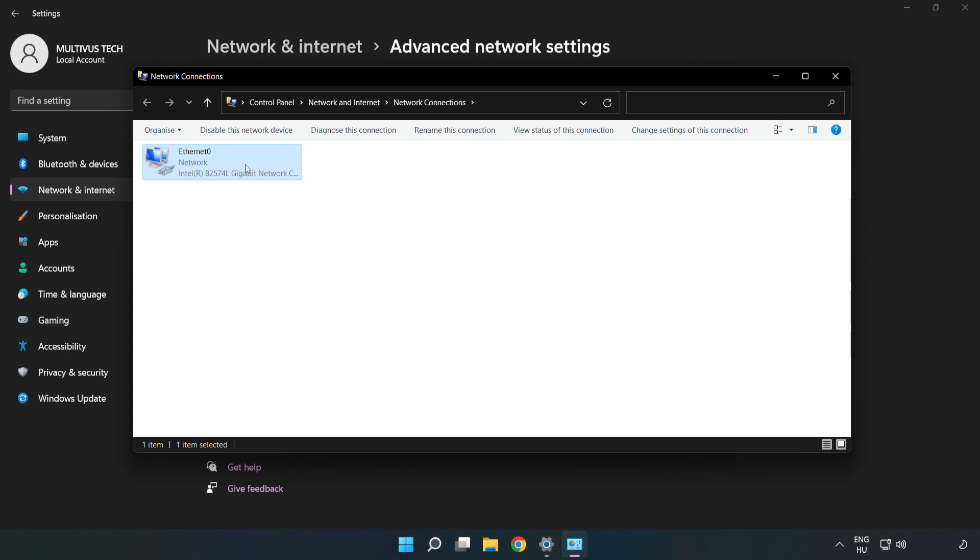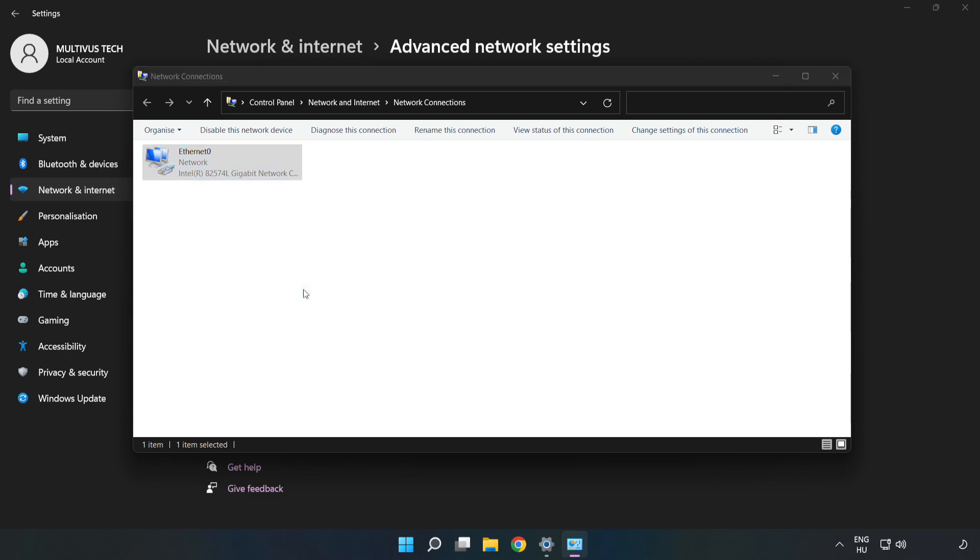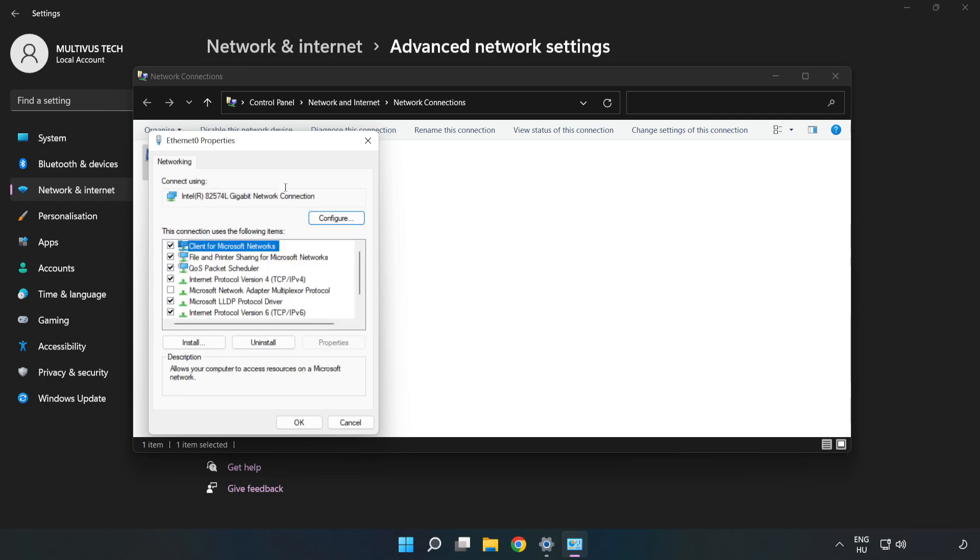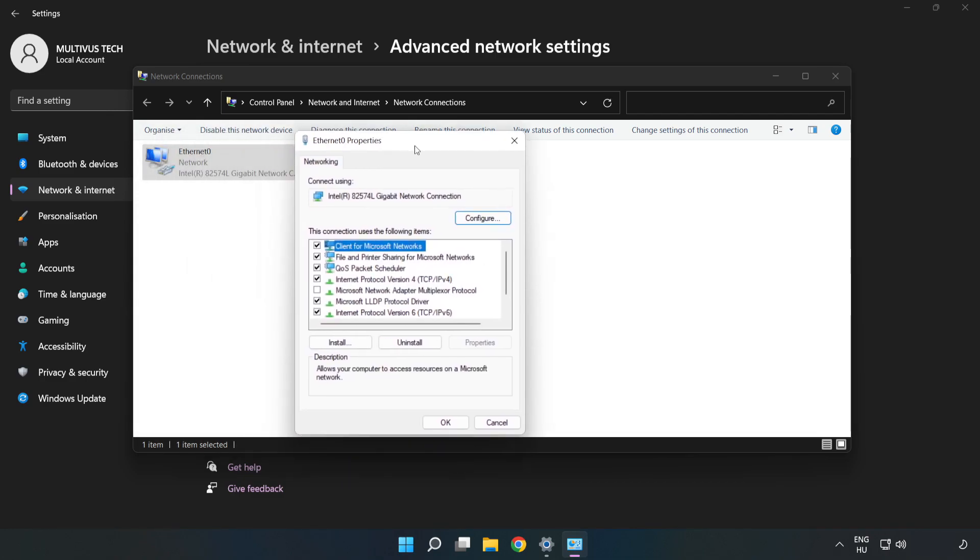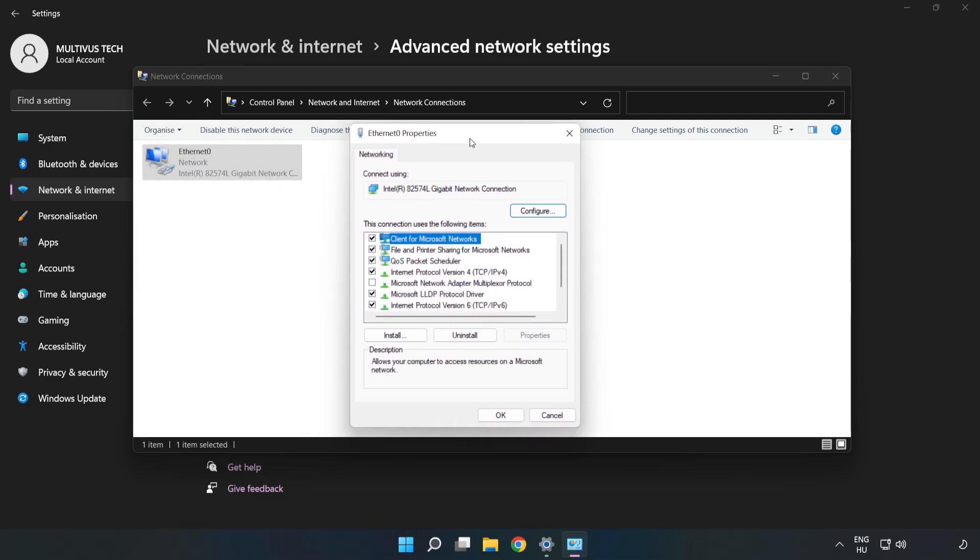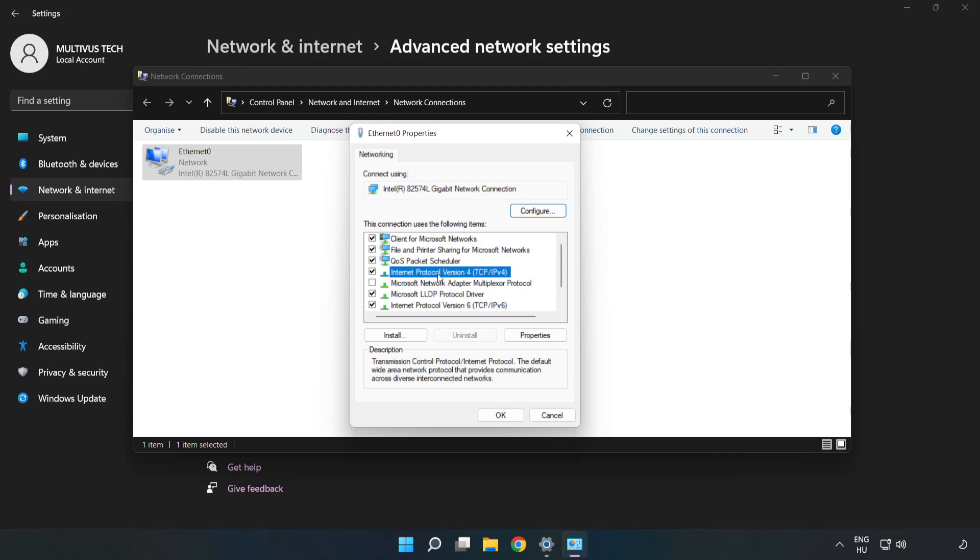Right click your network and click Properties. Click Internet Protocol Version 4 and click Properties.